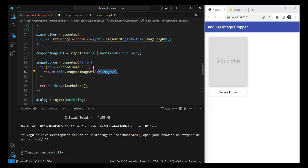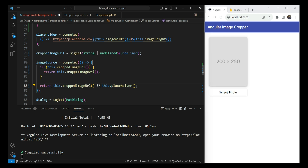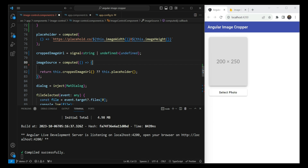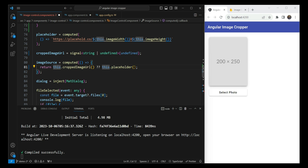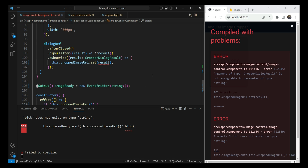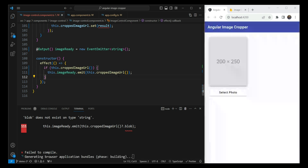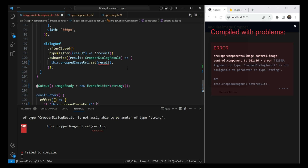We fix up a few issues: we update the template binding so it sends back just the URL, and simplify the conditional to use a placeholder if croppedImageUrl is undefined. In the effect for the output, we return croppedImageUrl directly instead of a blob. The last remaining error is in the place where the cropper dialog closes and we get the cropped image result.